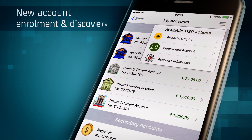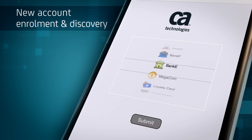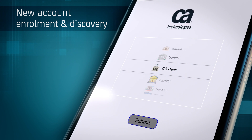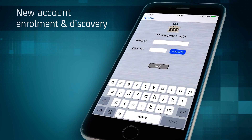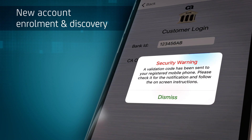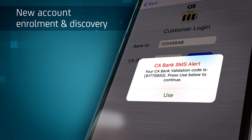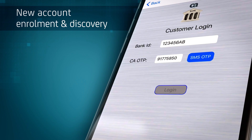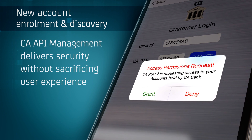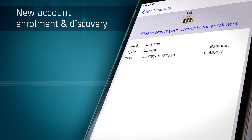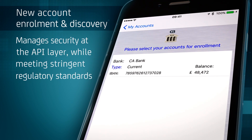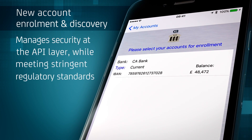Consumers can also instantly visualise how their money is distributed and view a historical assessment of their financial situation. To enrol a new account, consumers simply scroll through to the chosen member financial institution. In this instance, the consumer wants to enrol an account at CA Bank. The CA Bank login screen asks for the consumer's bank ID and authenticates them using an SMS message sent to their registered mobile phone.